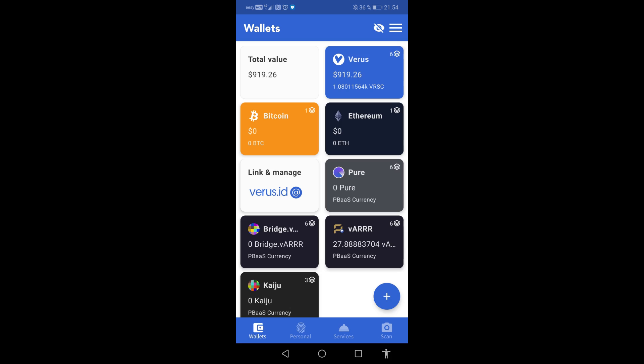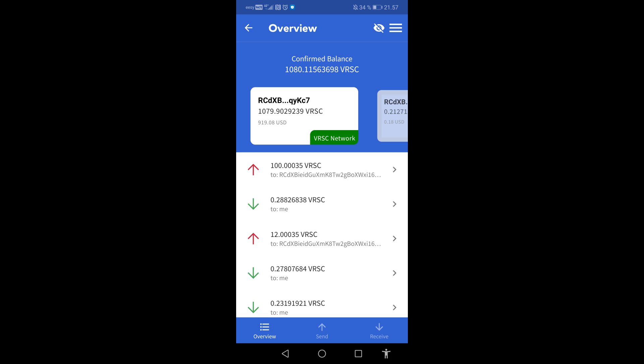Time to send and convert. Tap on the currency you want to send and convert from. I will use Wevers in this example. Tap on Send in the bottom of the screen.